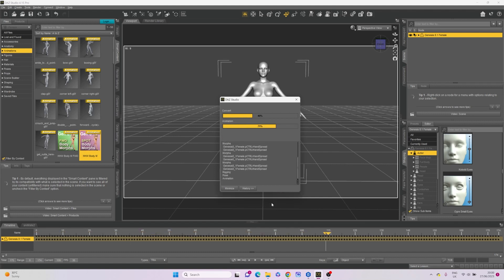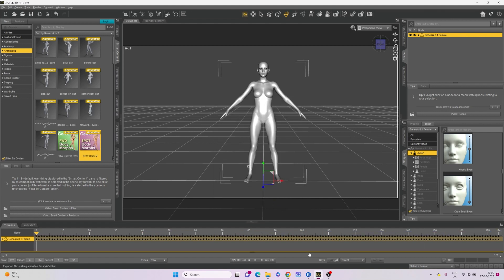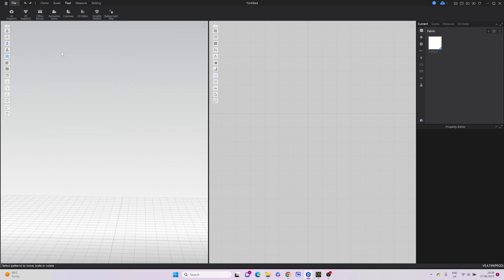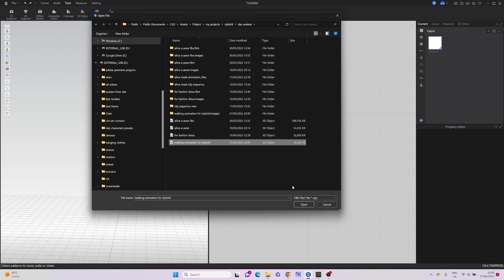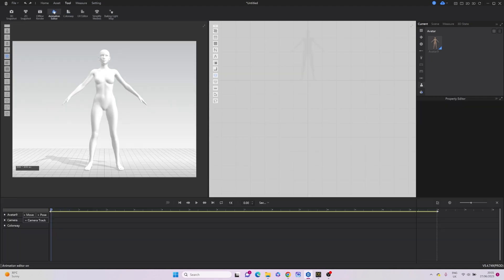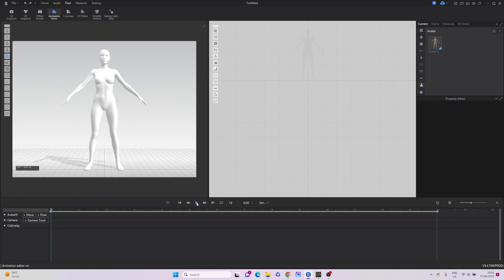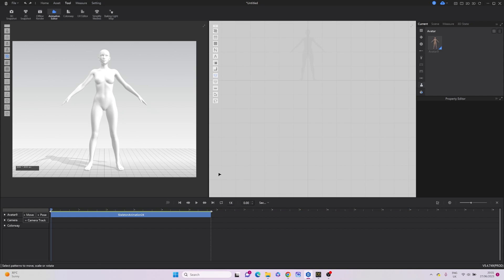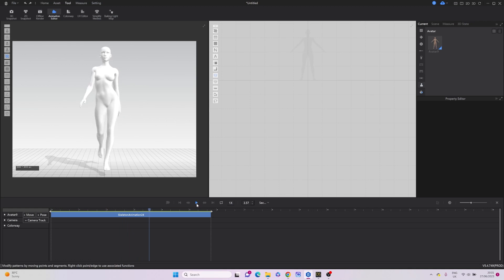Now, switching to Style3D and importing the FBX file that we just created. When the FBX file is imported, we go to the animation editor. You can see that we have our timeline, but there are no keyframes — the animation is not working. We need to fix this by clicking Move Skeleton Animation. We can also un-tick Create Animation Transition, because we already created it in Daz. Now the animation is added, and you can see that everything is working.